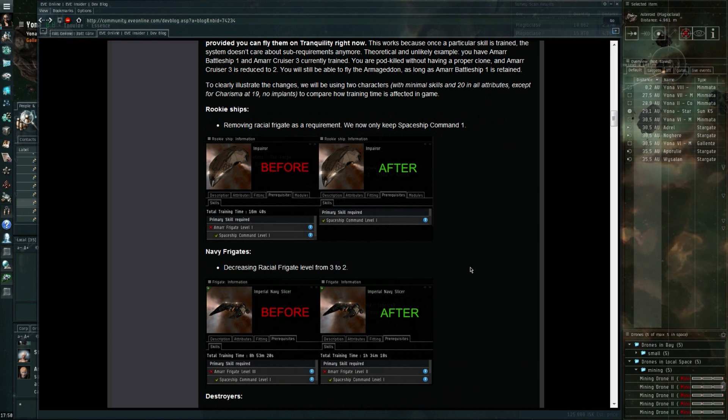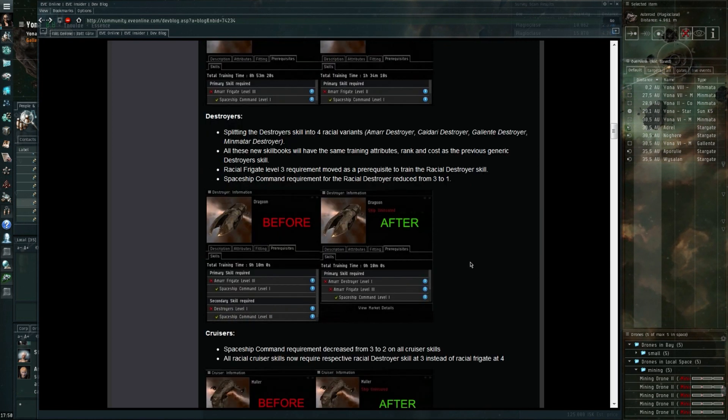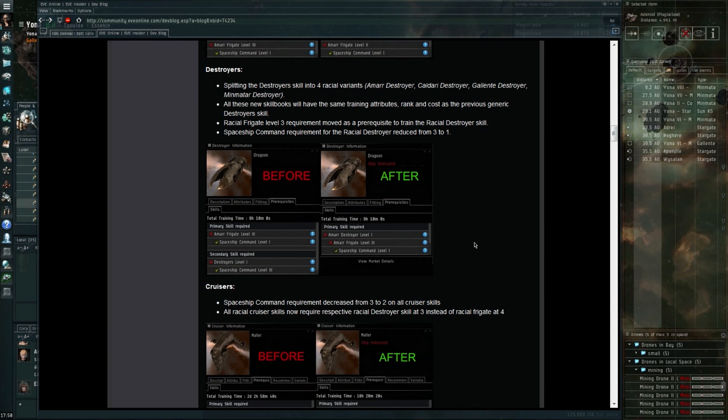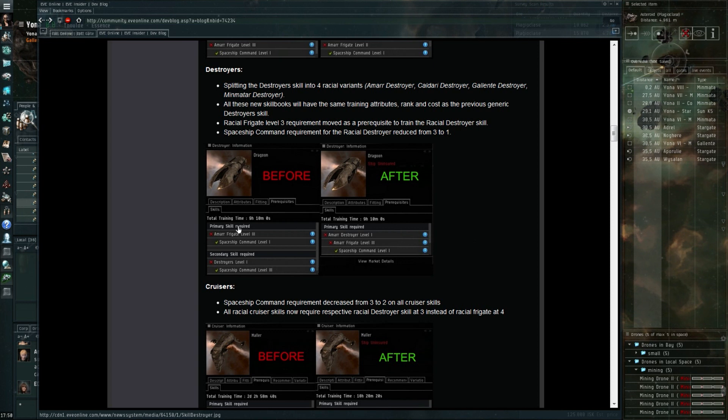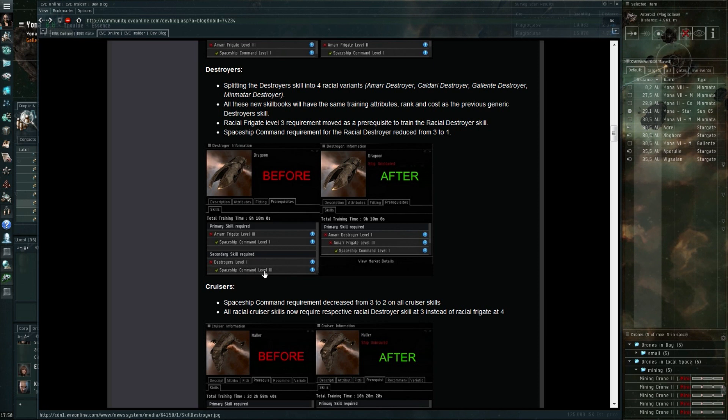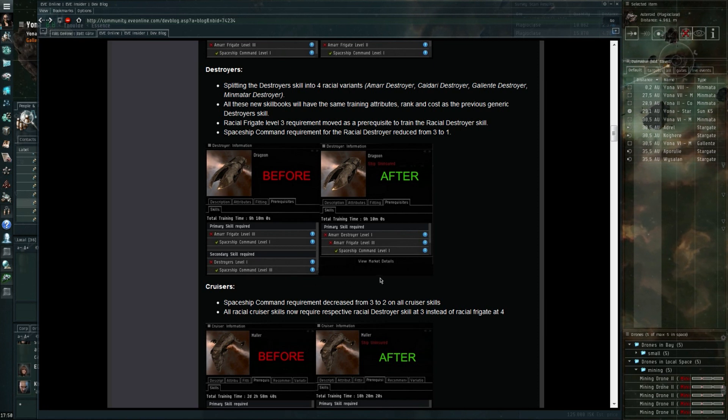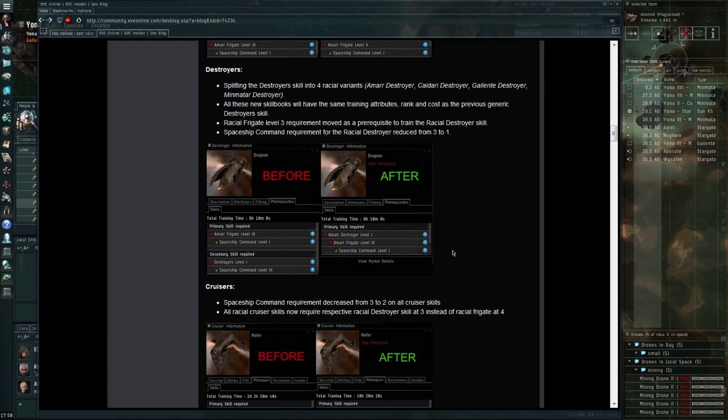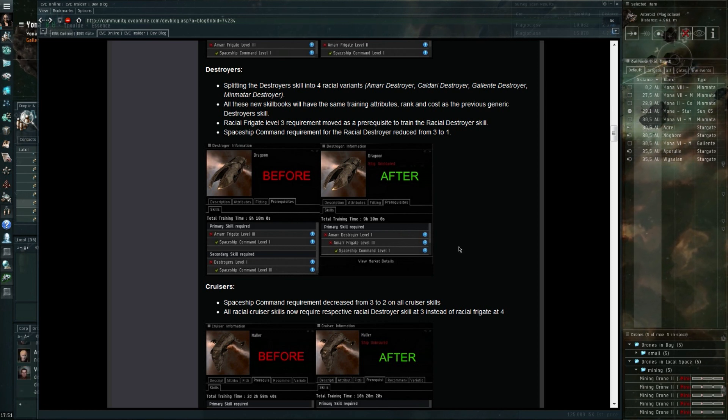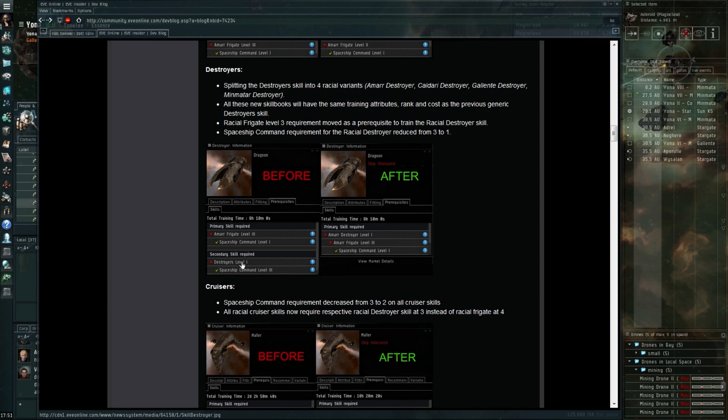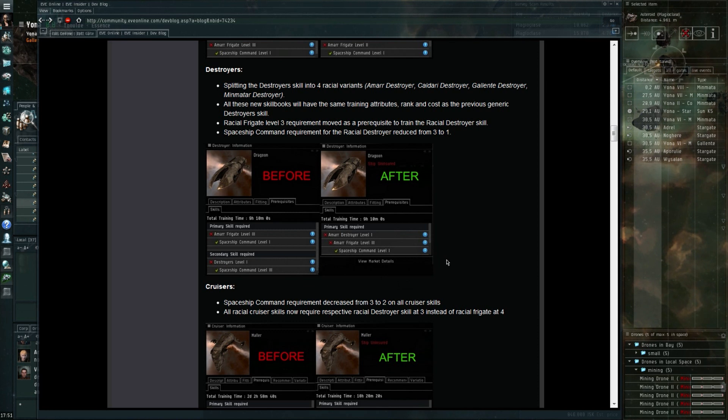I think I'll move straight here to the destroyer, for instance, where the prerequisites as you can see change from Amarr Frigate 3, Spaceship Command 1, Destroyer level 1, and now it's Amarr Frigate 3, Amarr Destroyer 1.